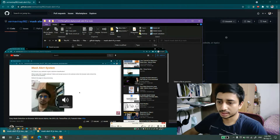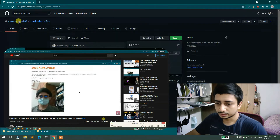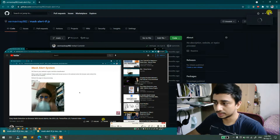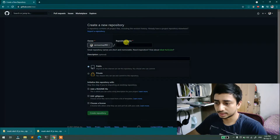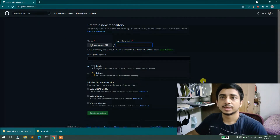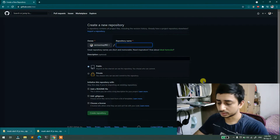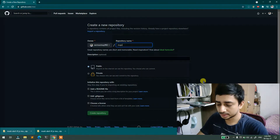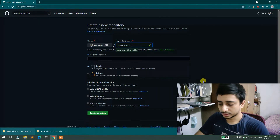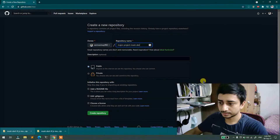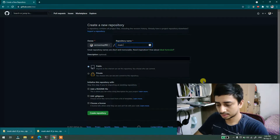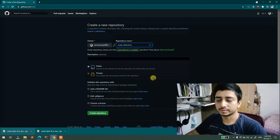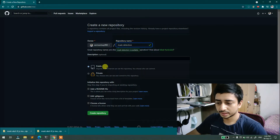For demo purposes, I will create a new repository. Click 'New repository' and the repository name will be whatever name you want to deploy the project under. So it is my major project — 'Major Project Mask Alert' or 'Mask Detection'. That's it, it will work. The description is fine.